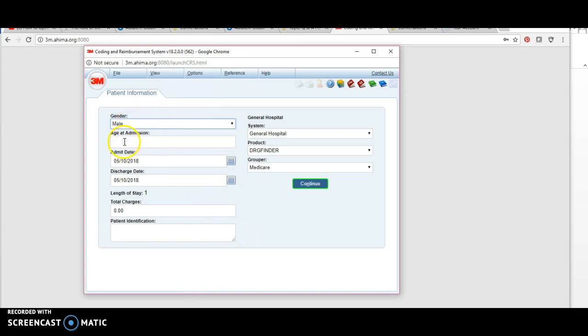Same with the age—you could put 30, 40, or 50, unless your chart is something age-specific like a newborn, a pediatric, or an elderly patient with Alzheimer's.